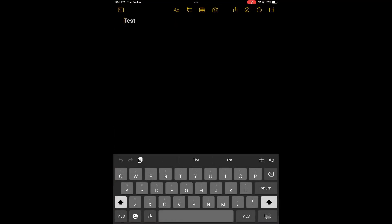Once you have access to your keyboard you are going to press down on the keyboard option in the bottom left hand corner and you are going to see dock, split and floating.